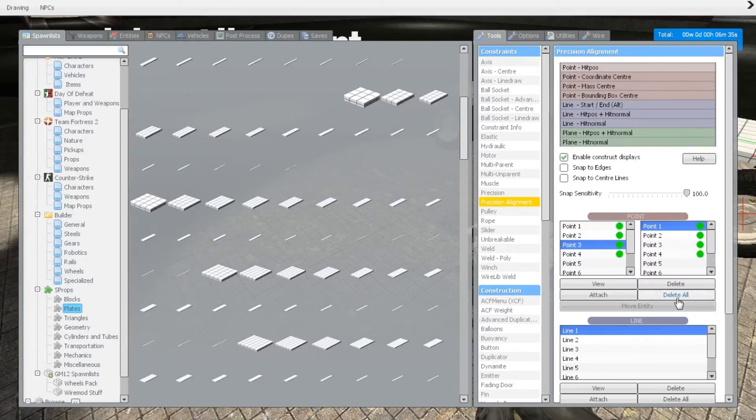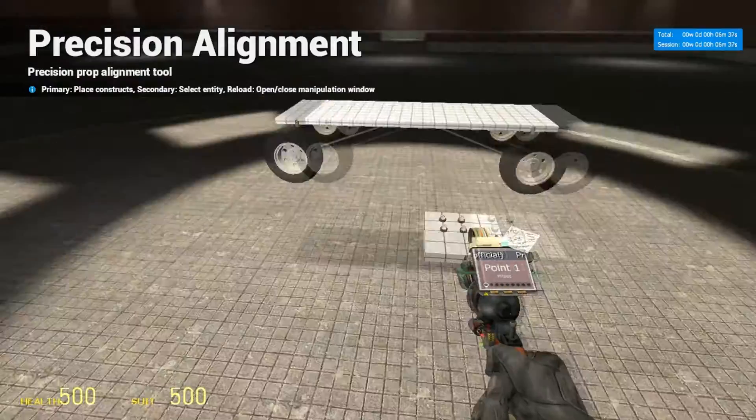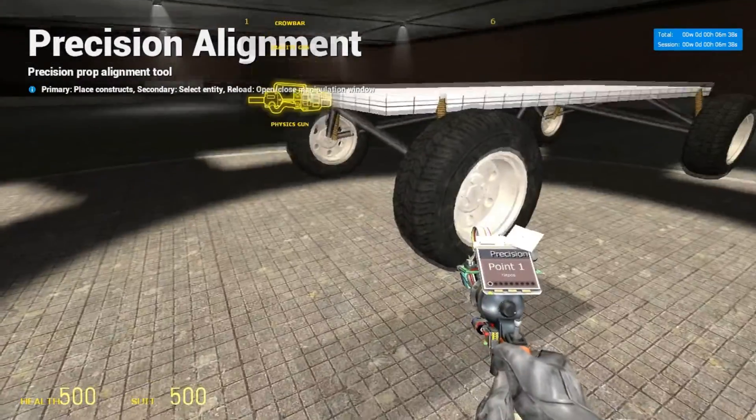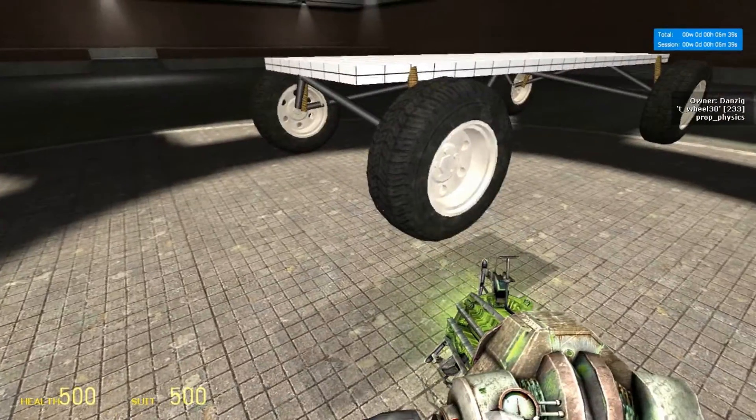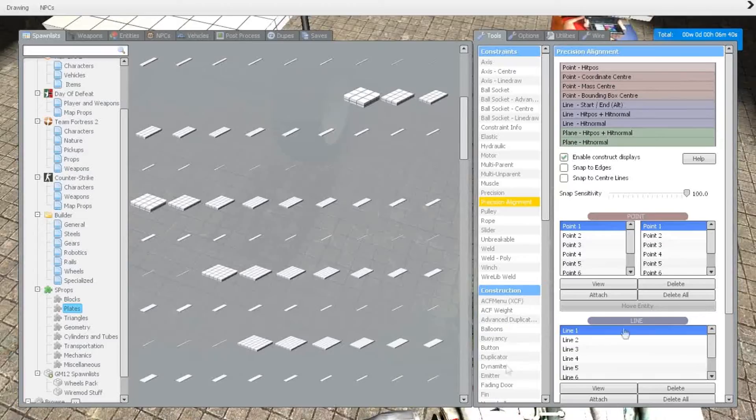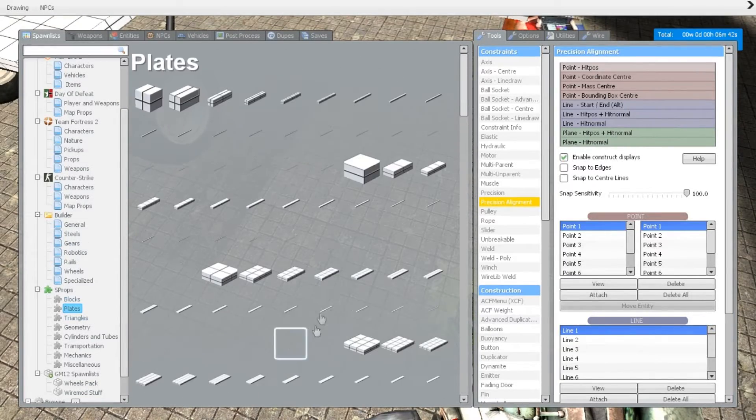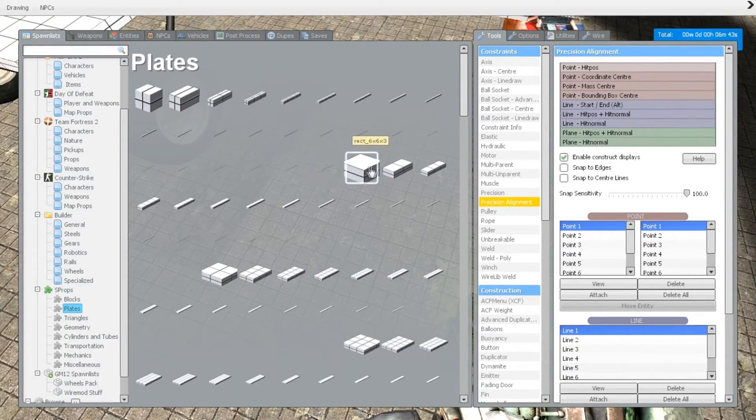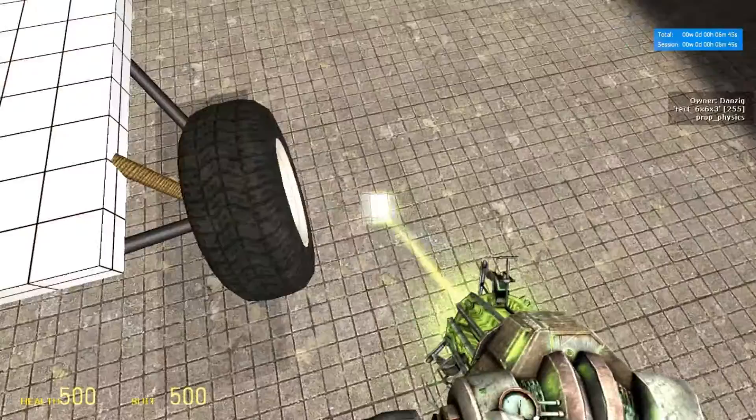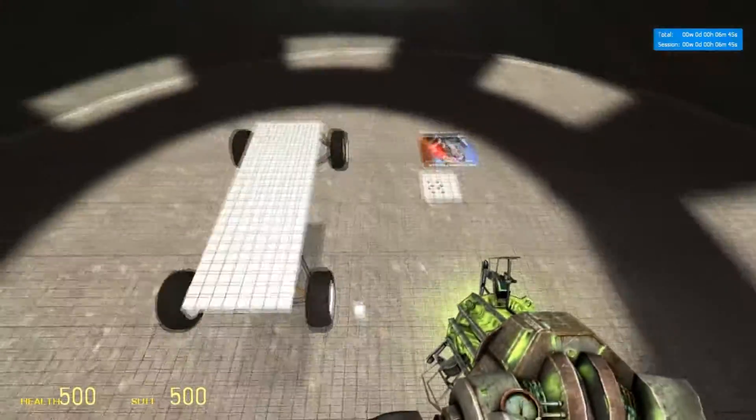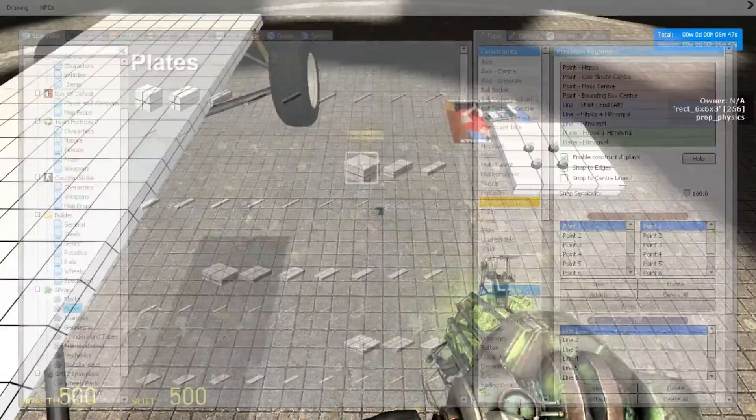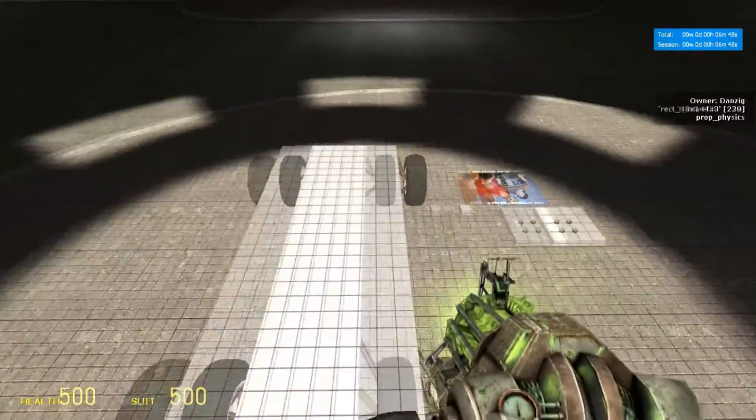So precision alignment—we're going to delete all those points. We're going to go back into S-Props plates and spawn these little single plates. Just place them next to the wheel for easy access.